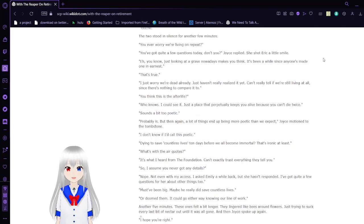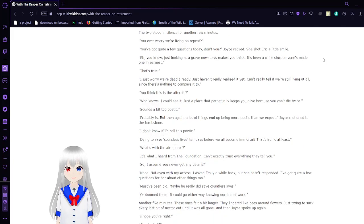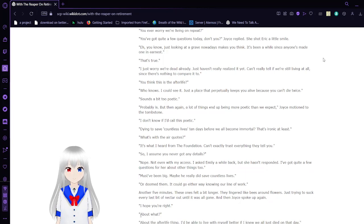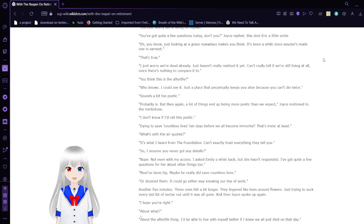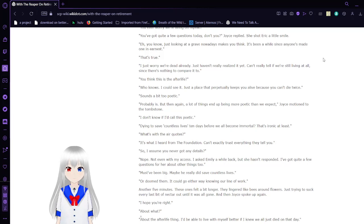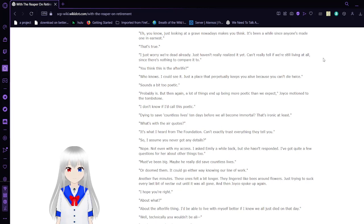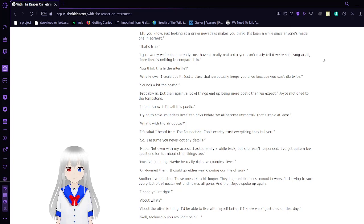The two stood in silence for another few minutes. Do you ever worry we're living on repeat? You've got quite a few questions today, don't you? Joyce replied. She shot Eric a little smile. You know, just looking at a grave nowadays makes you think. It's been a while since anyone's made one in earnest. That's true.